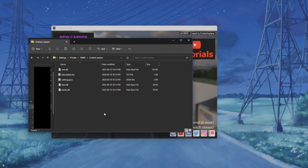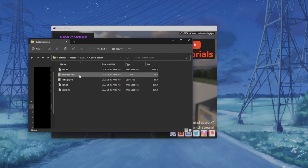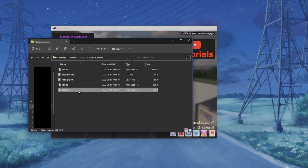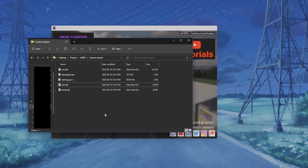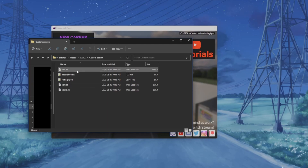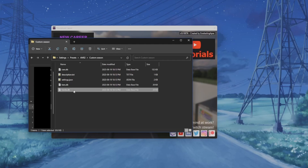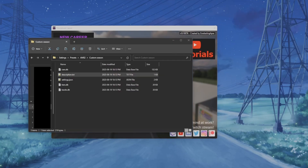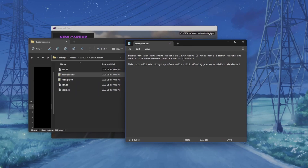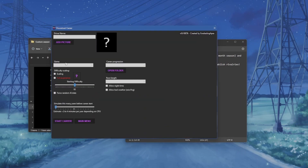If you go in there you will see a few things: settings.json, a description text file, cars, tracks, and tiers. We're going to divide this into three sections: first the cars database, then the tracks database, then the tiers and settings. The description file is literally just the description that shows up when you select it.